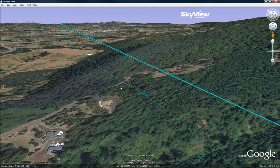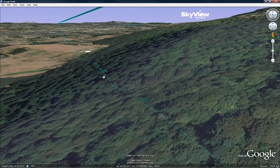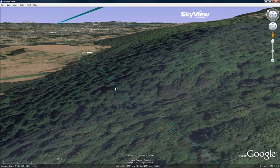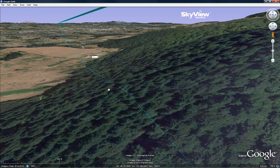Skyview creates KMZ files of your network data which can be easily shared between clients worldwide. Path profiles are selectable and viewable in Google Earth.